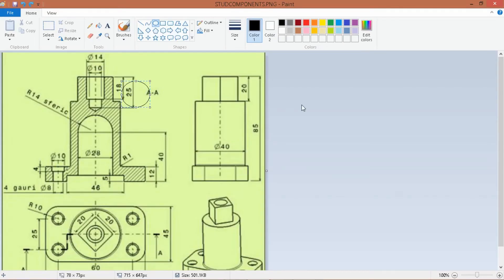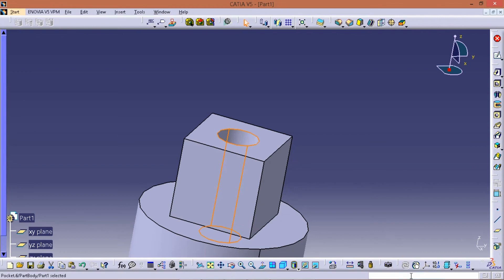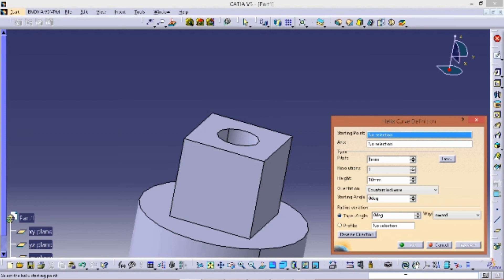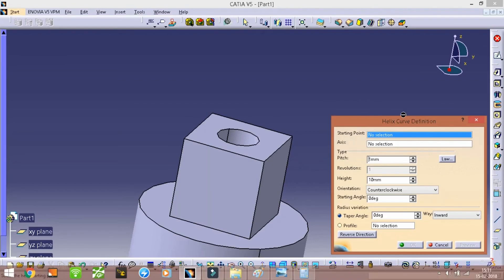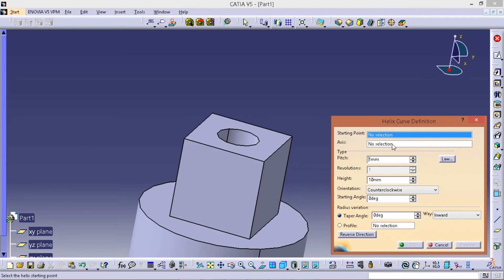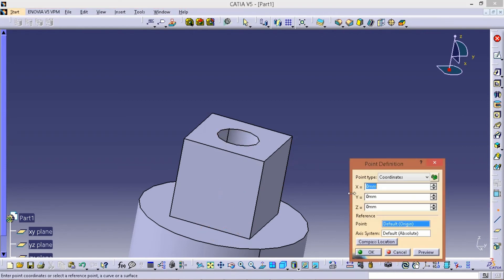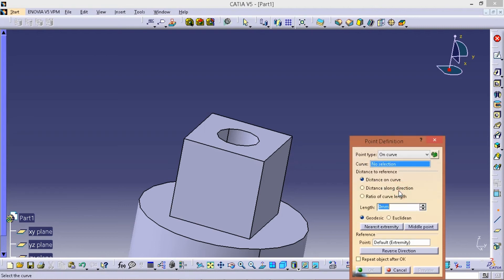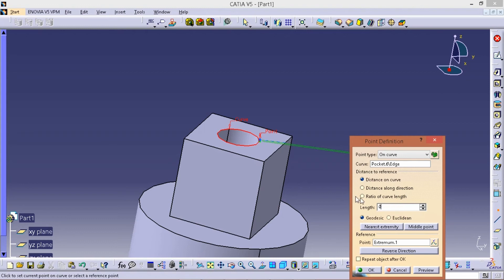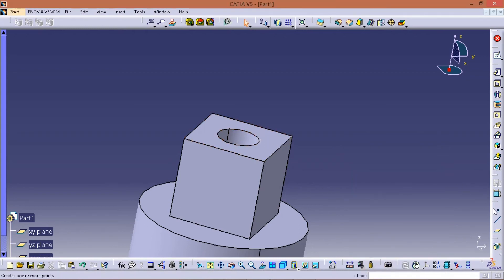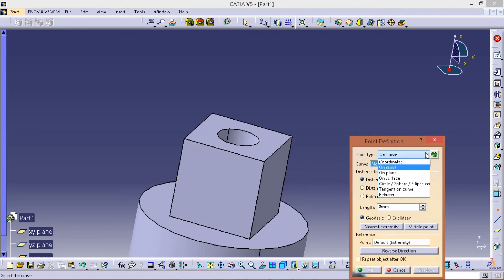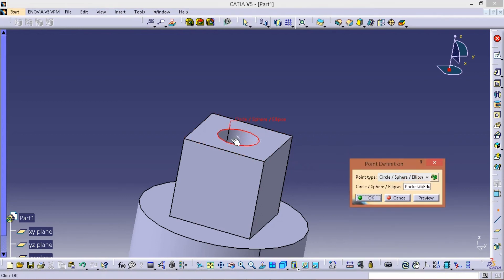Create a new groove using the helix. Enter the command: C colon H E L I X. Select the starting point on the reference plane, open on curve, select length 0. Next, create the axis. Select the circle/ellipse and click OK.